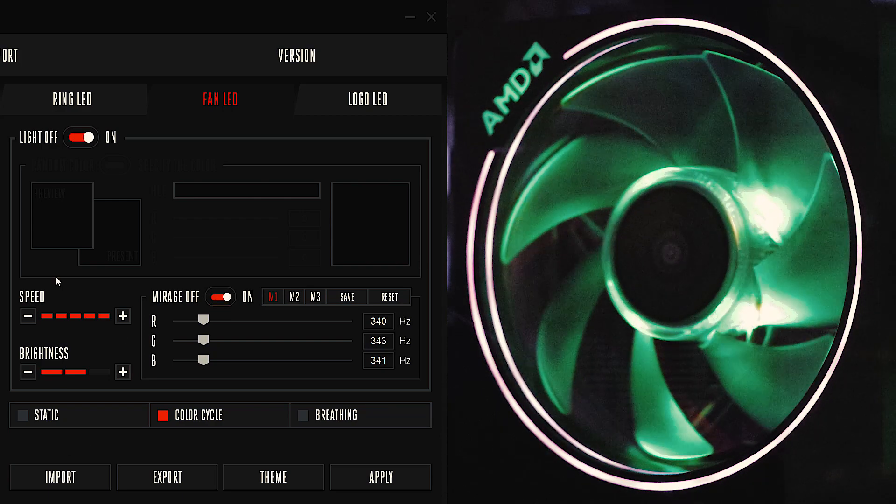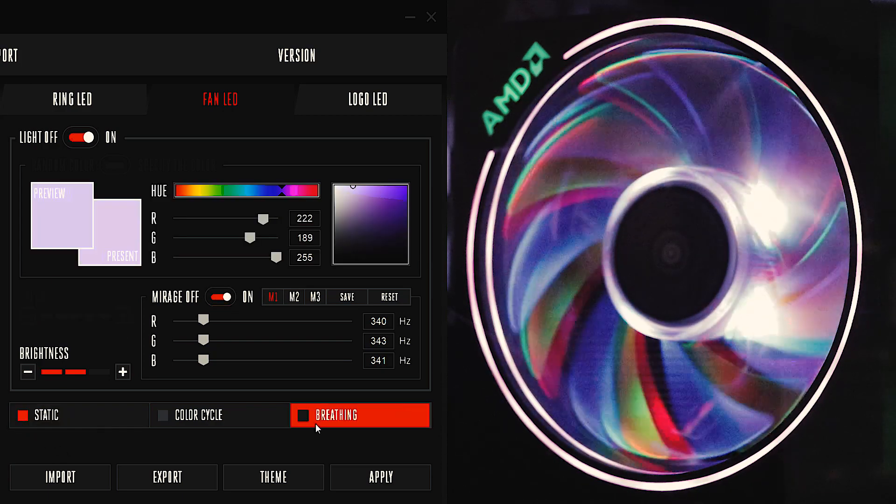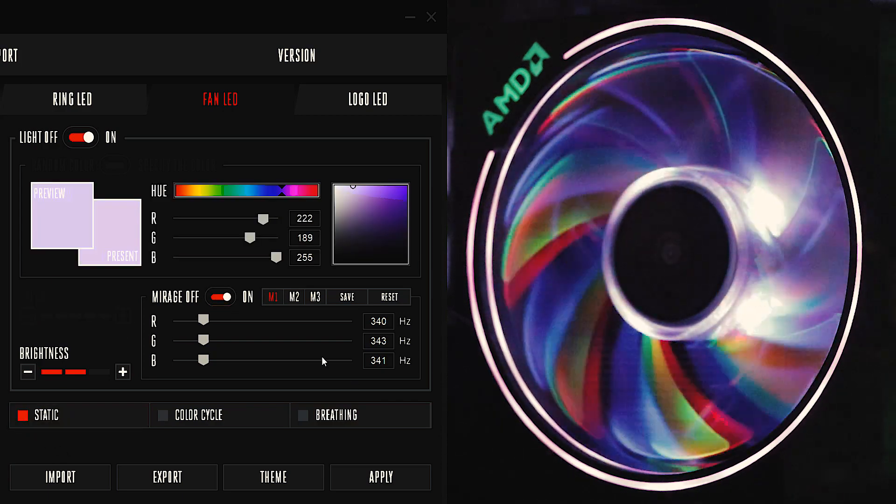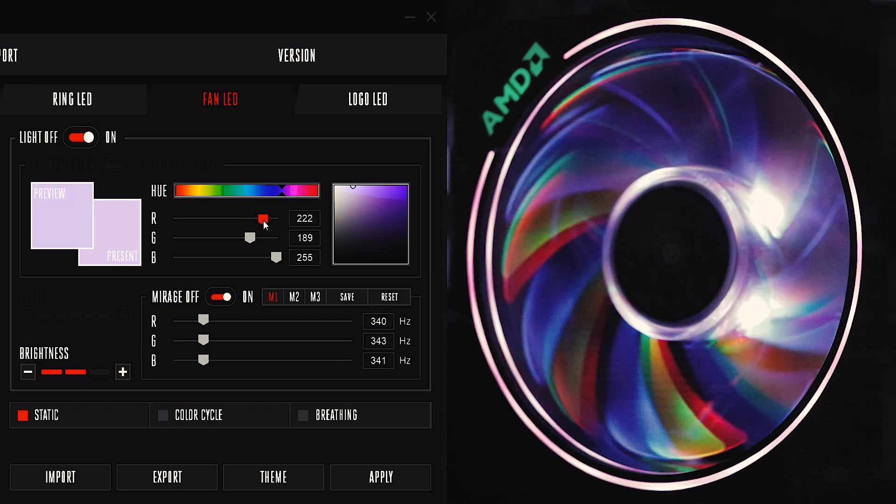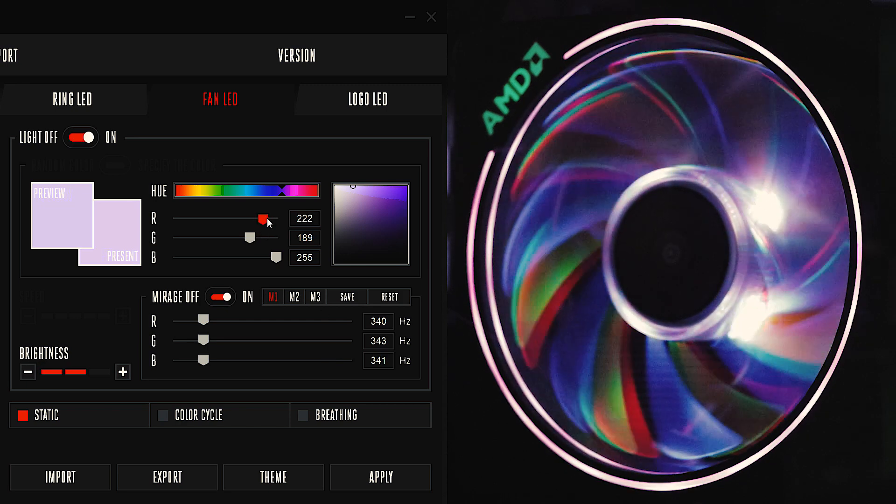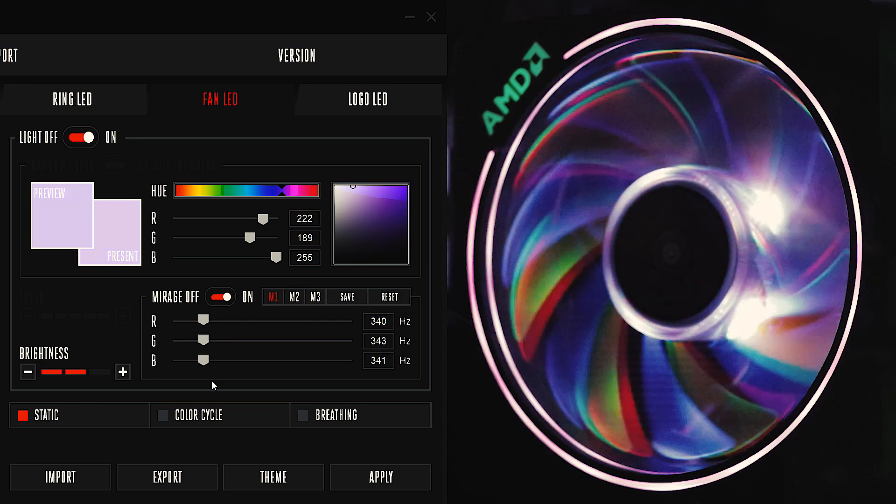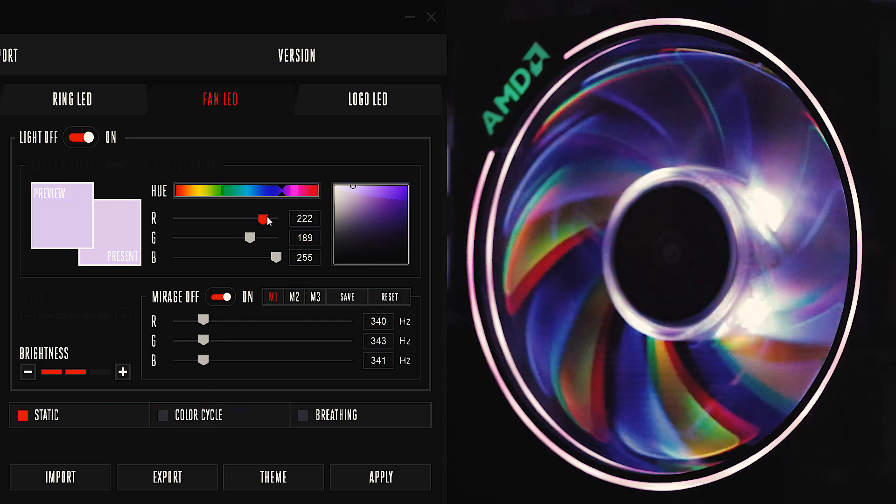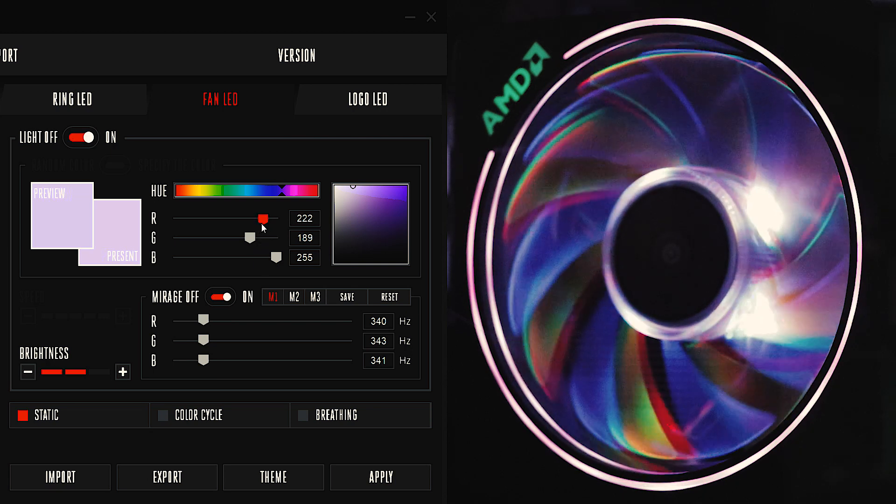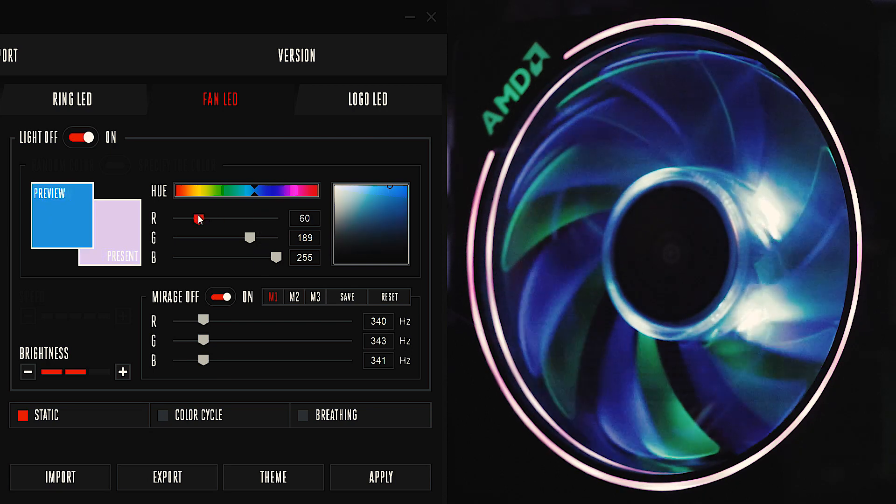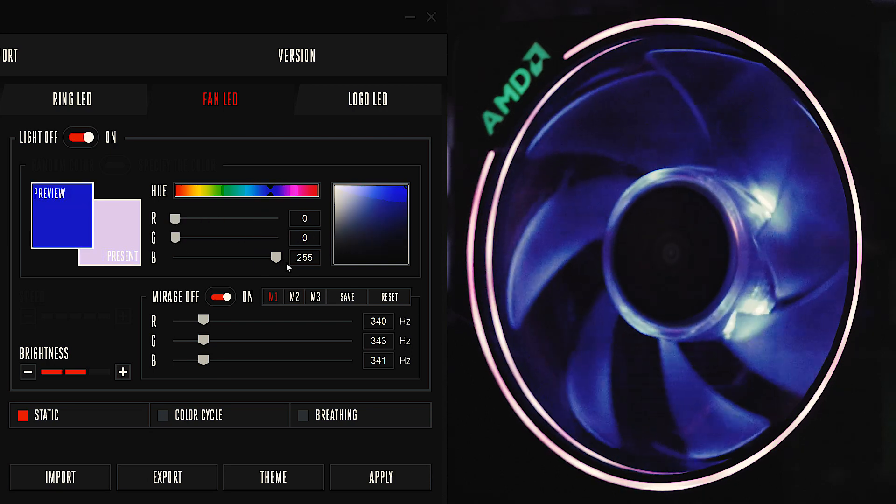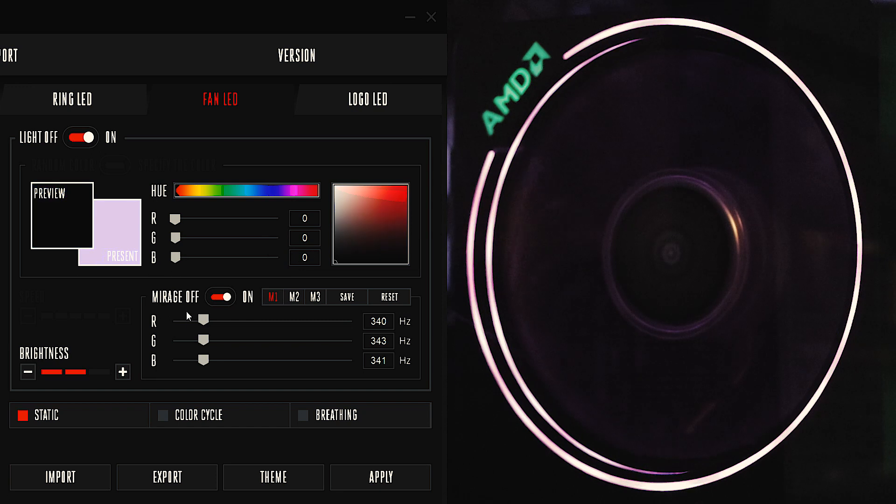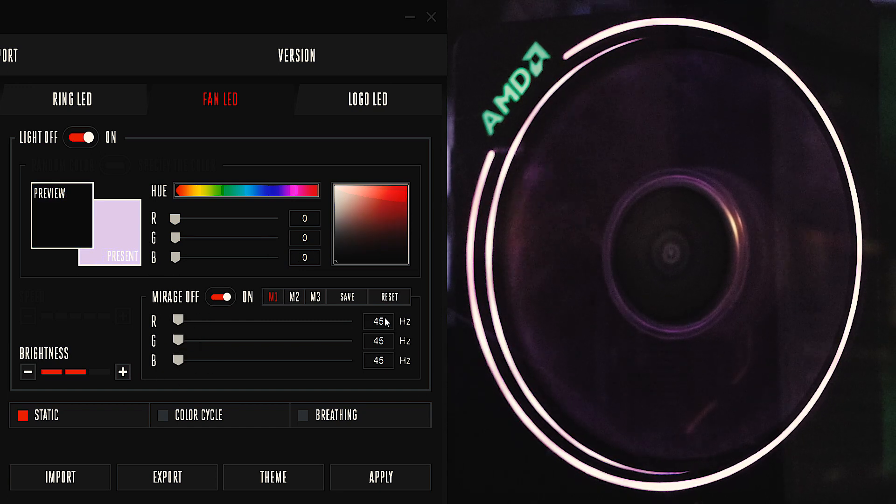So first thing we're gonna do is turn static color on. So now we have our RGB, we got our color sliders up here and our speed sliders. Just to kind of see what happens here, we're gonna turn our red all the way down, green all the way down, blue to zero, turn everything all the way down.